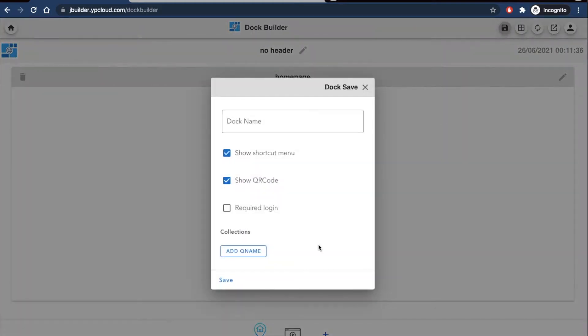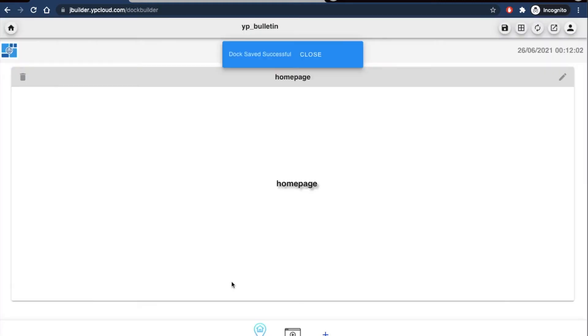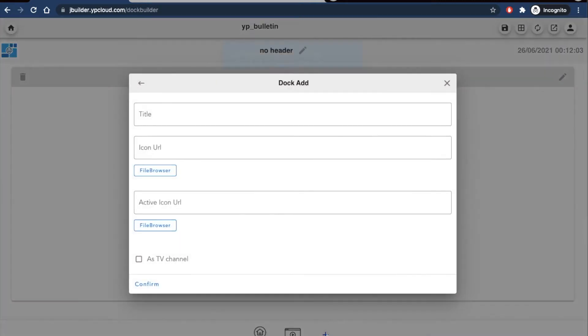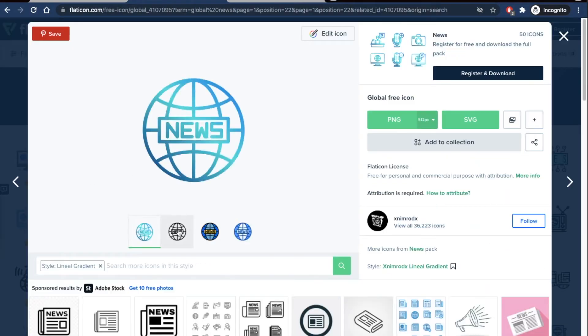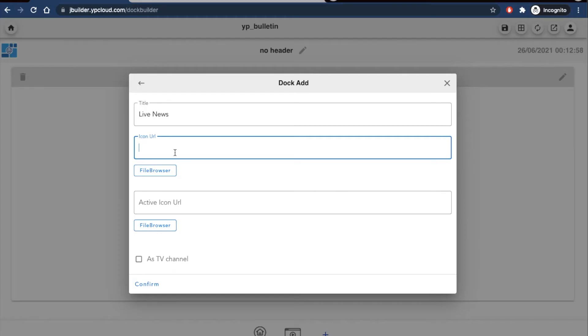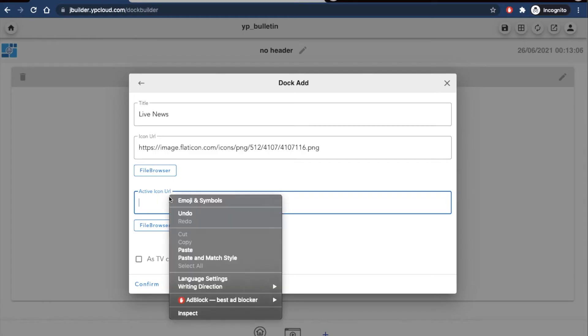It's really important to save as you go and you also need to save before you can see what your jboard actually looks like. I'm also going to make the next page I add on the dock a TV channel. This time it'll be lots of live news broadcast videos.